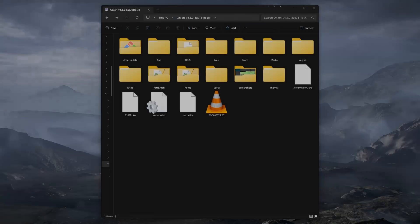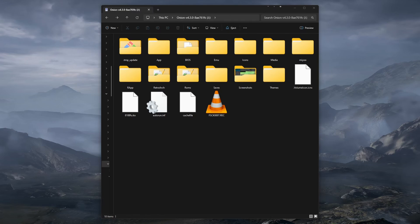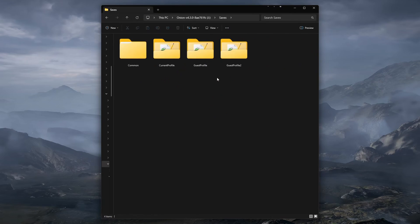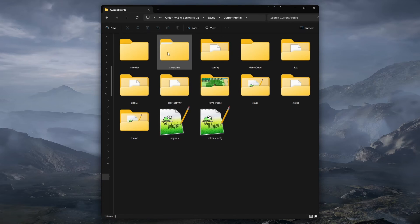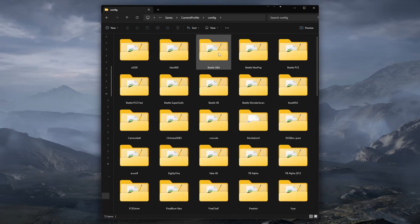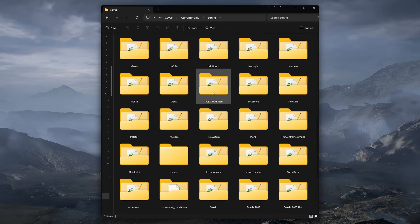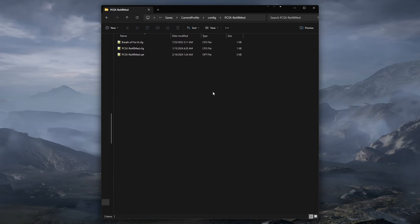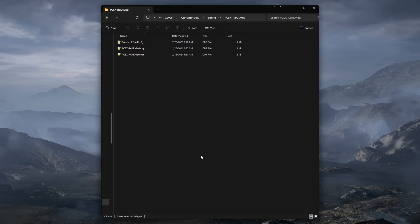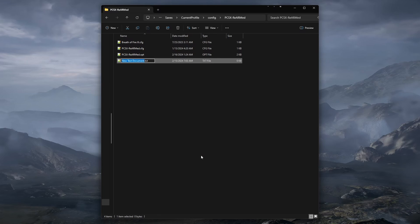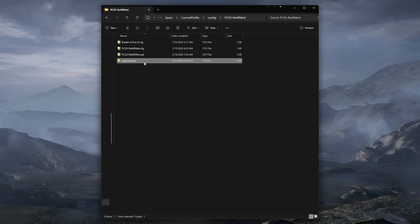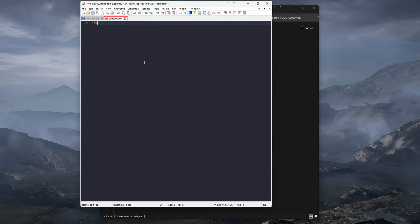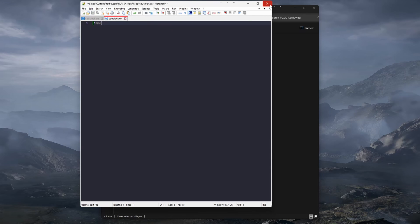It is also possible to just target one emulator core with the overclock, by going from the root folder to saves, current profile, config, then select the core that you want to be affected, then either create or drag your CPUClockText file here. When you do this, you can keep an overclock file in the RetroArch folder, and it will be used as a fallback if you have not added an overclock file to one of these cores.